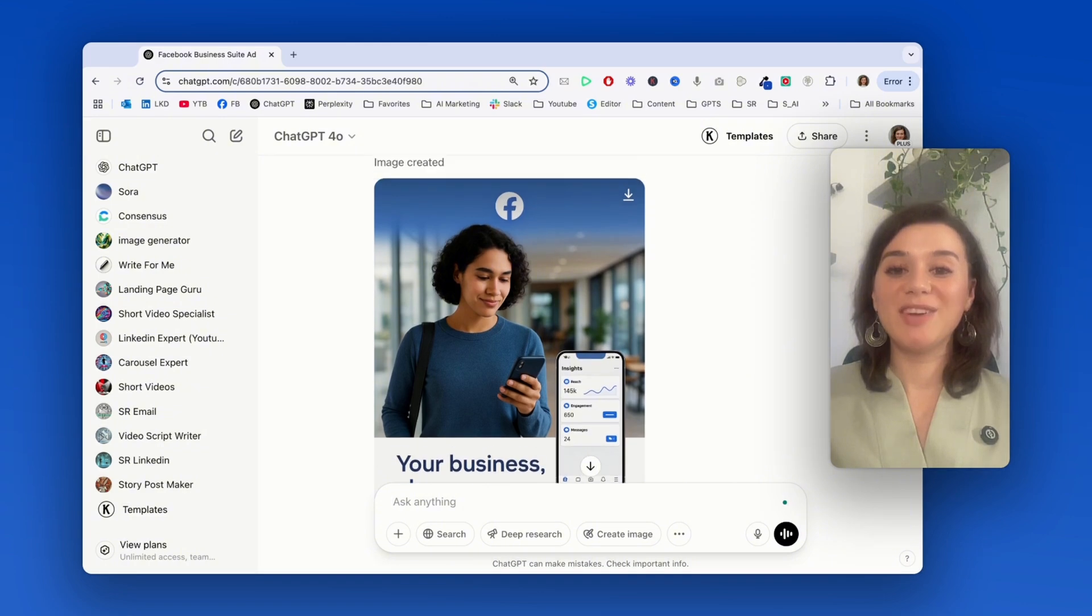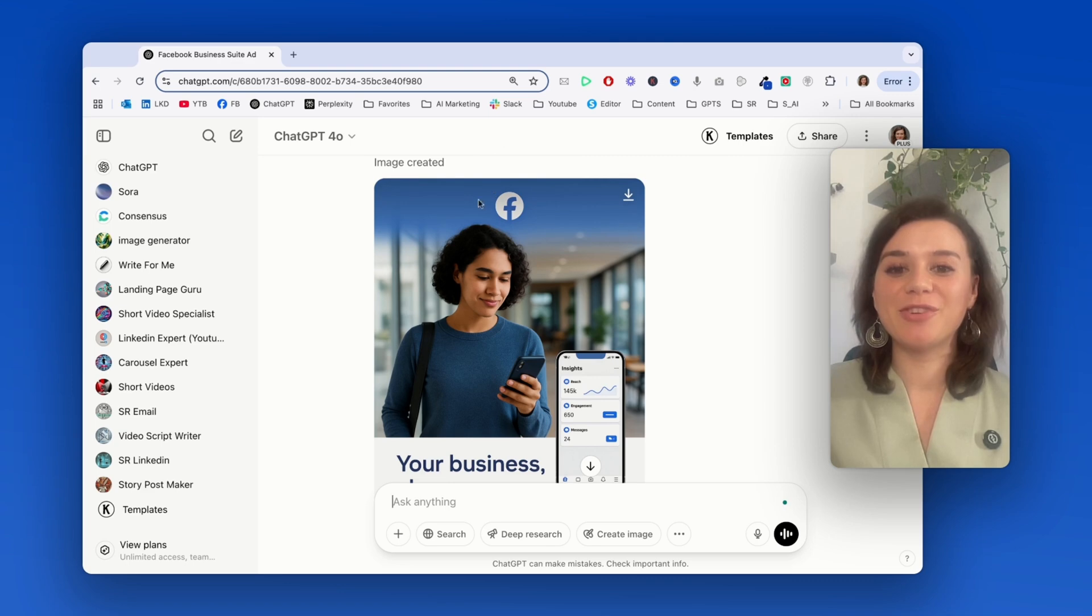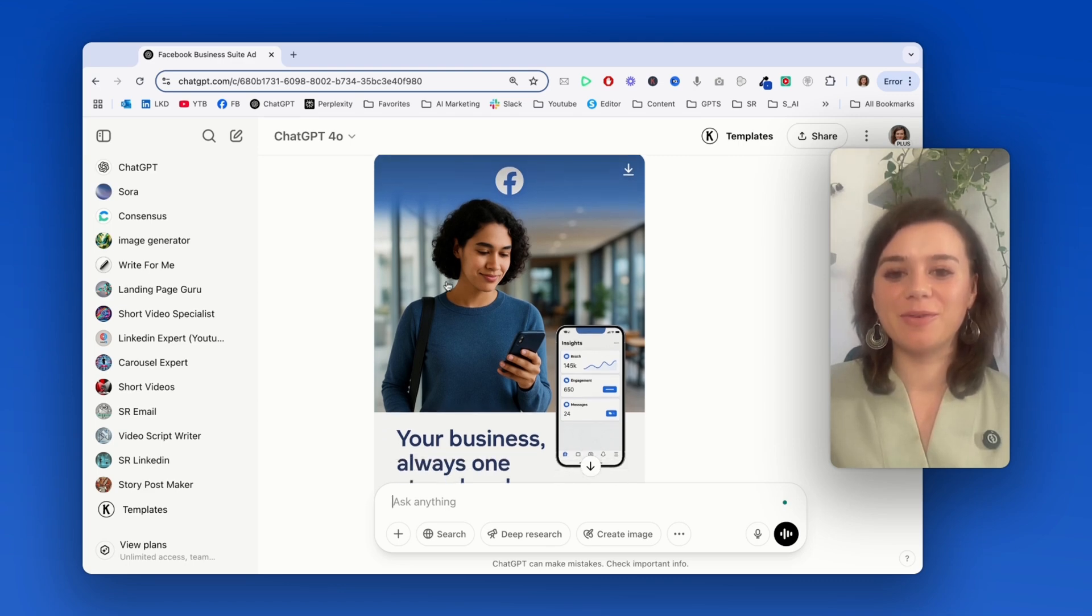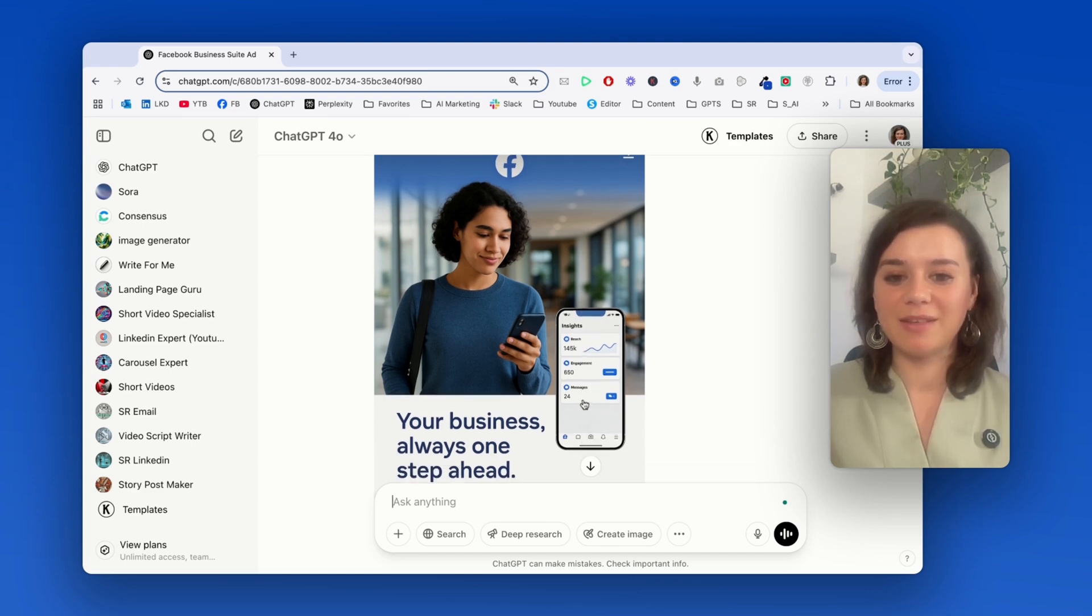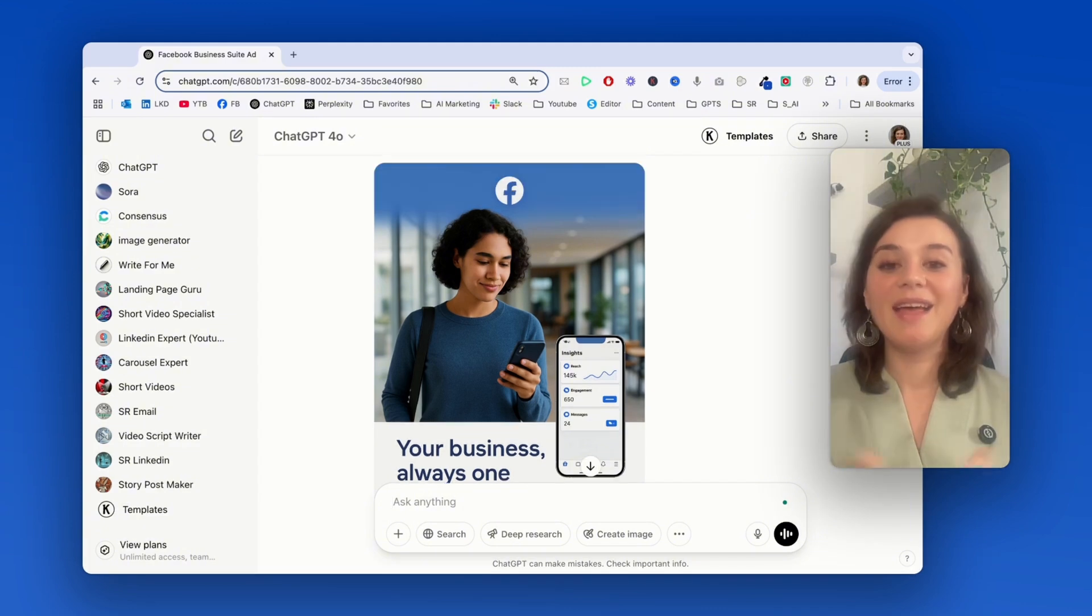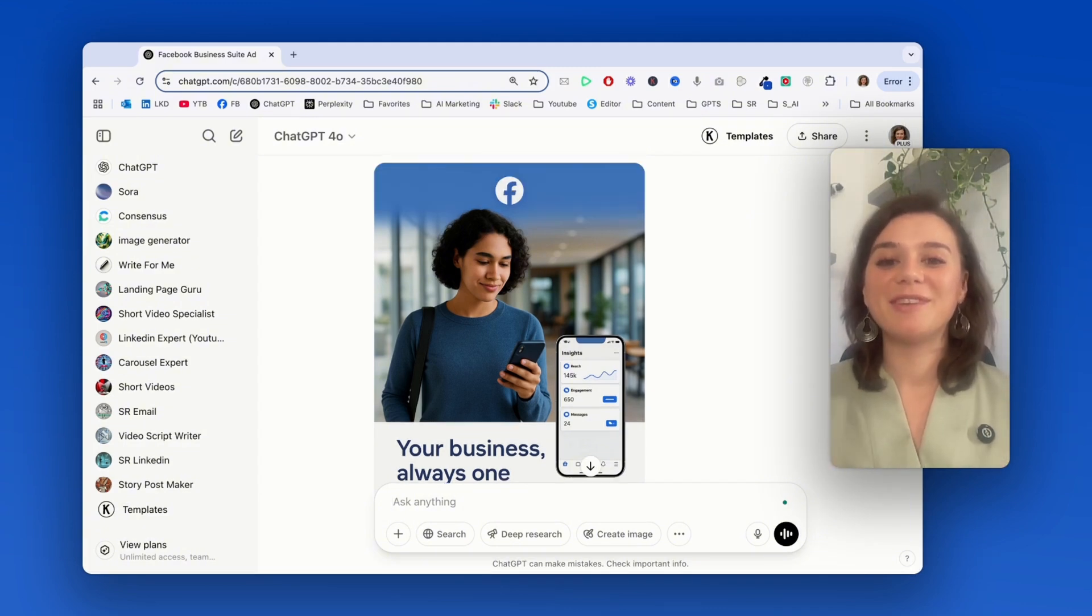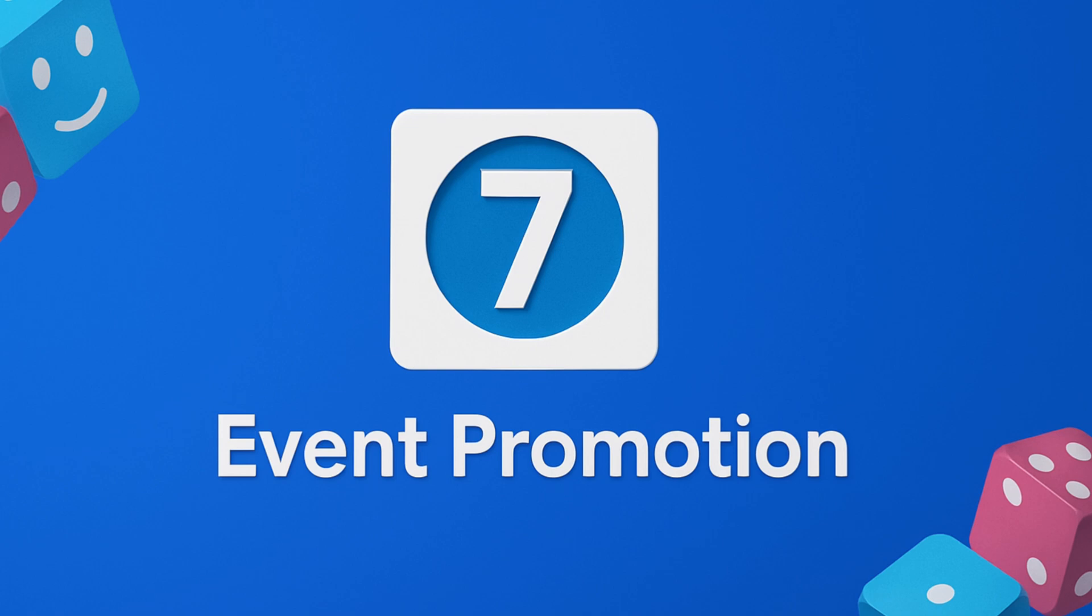Well, look at this. I mean, if this isn't good, then I don't know what is. Because it perfectly captures the Facebook signature blue, their minimalist design. And I also love the phone here that basically shows how your reach and engagement increases. So, just this feature alone can save you so much time. This could have literally come from their design team.